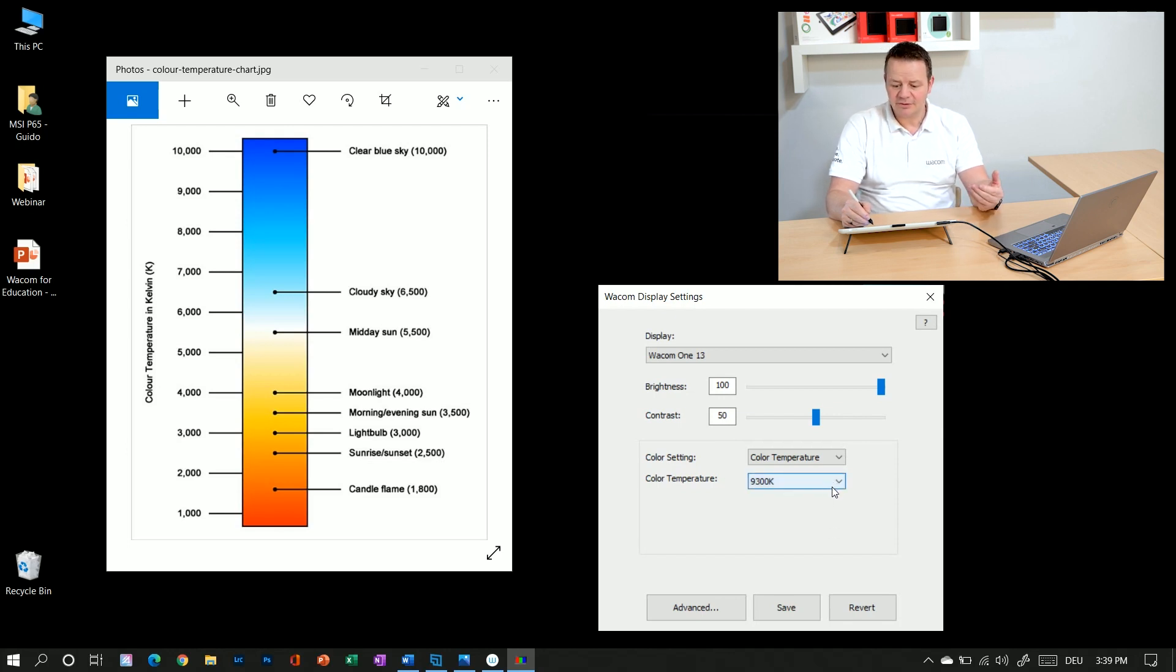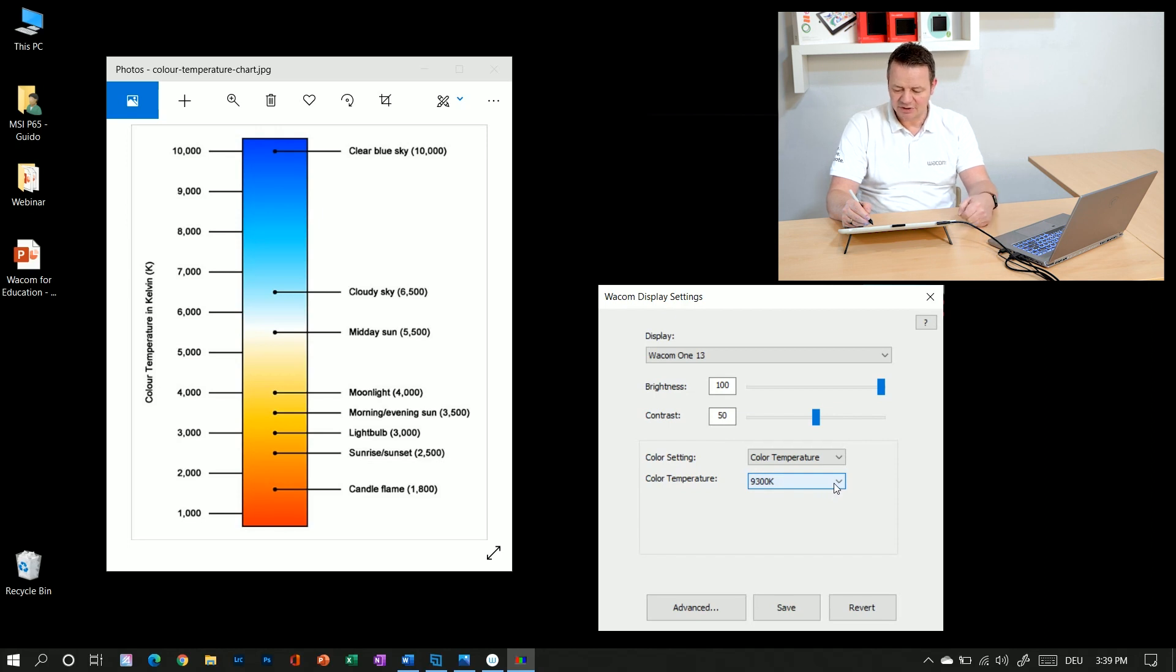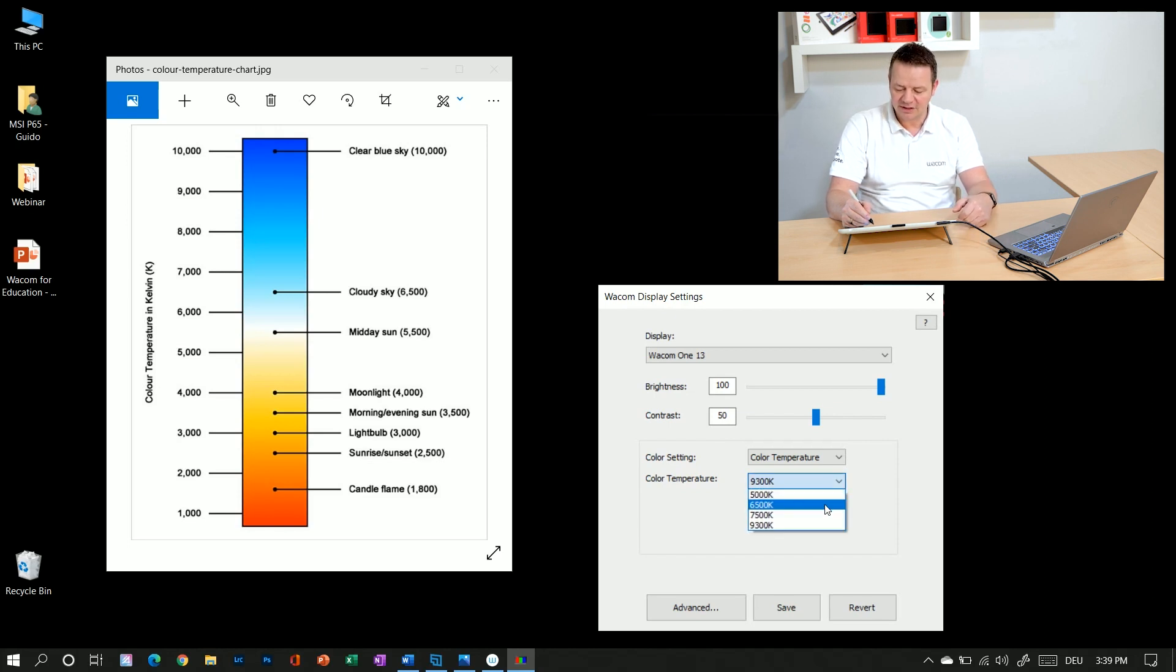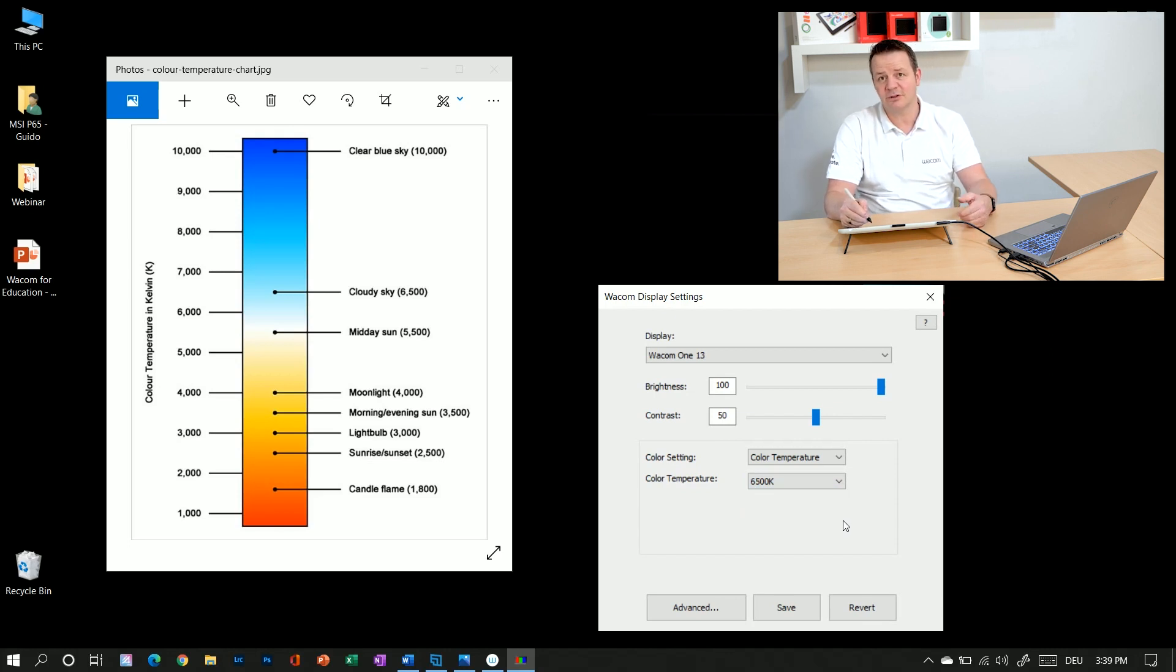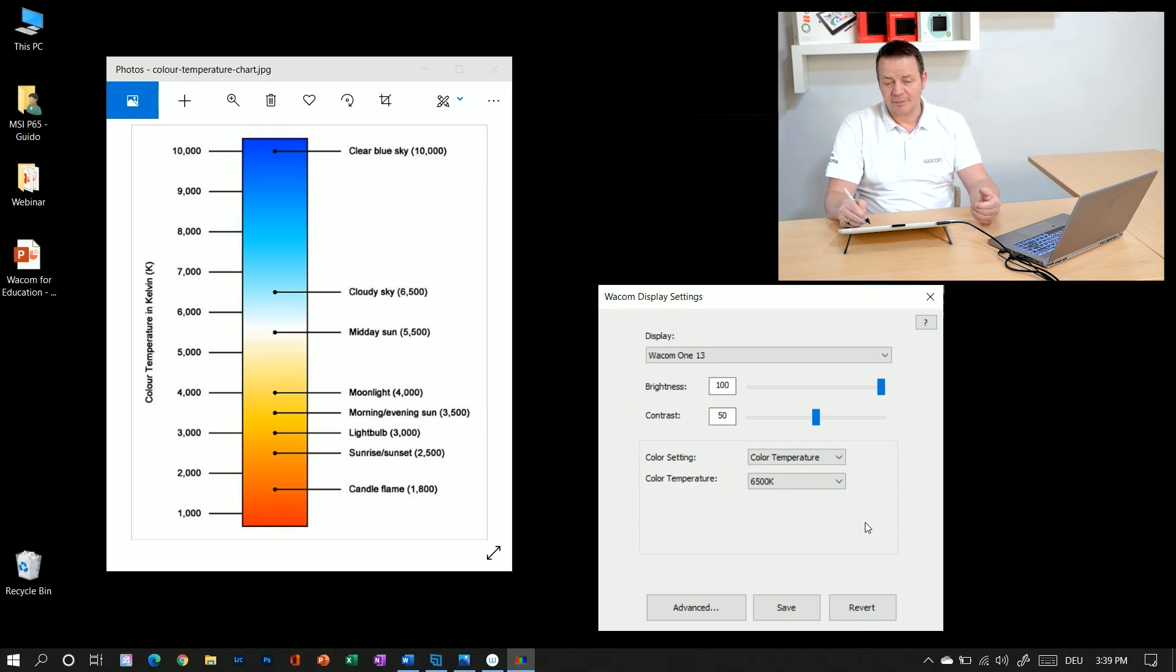the lower the number of Kelvin color temperature is, the warmer will be my image on the screen. I go back to 6500 Kelvin which is possibly the most frequently used one in imaging.